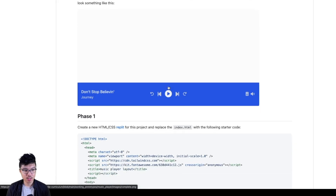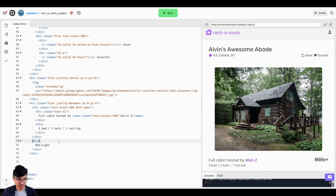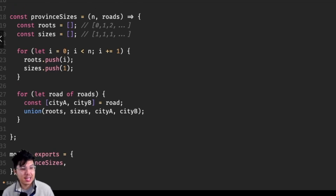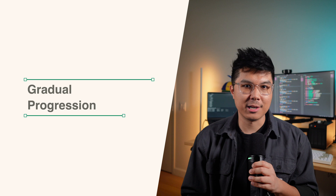I'm Alvin. I'm an ex-Google software engineer, and for the last decade I've been featured around the web, teaching thousands of developers the skills they need to land their dream job. Part one: gradual progression. The reason people struggle with learning data structures and algorithms is because the material becomes too difficult too fast.